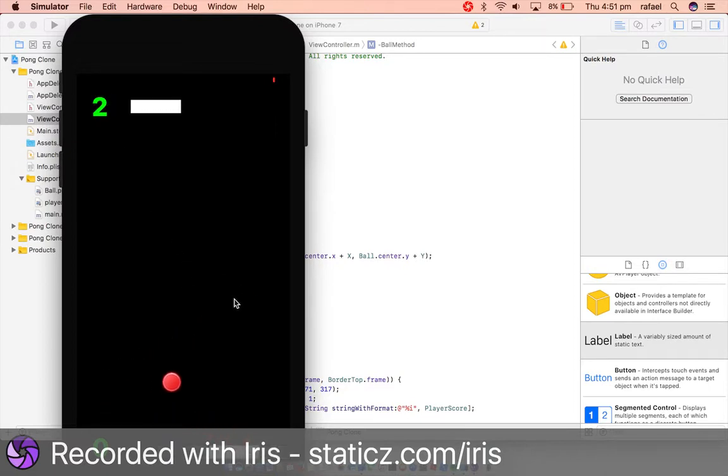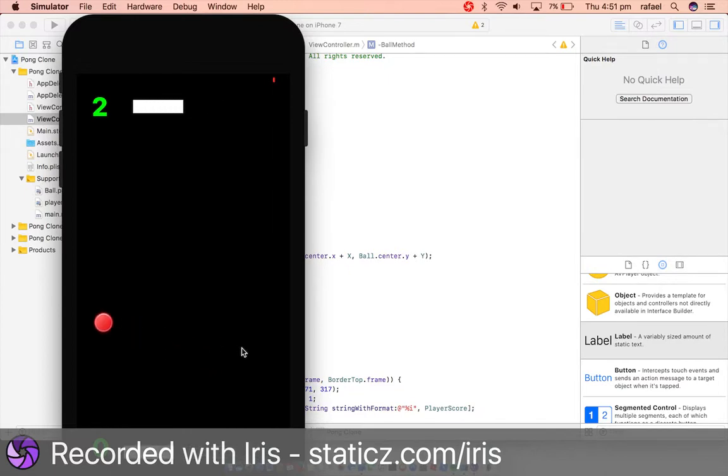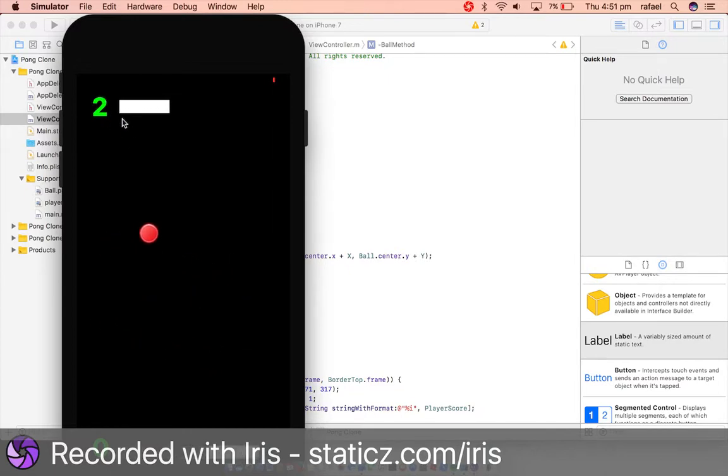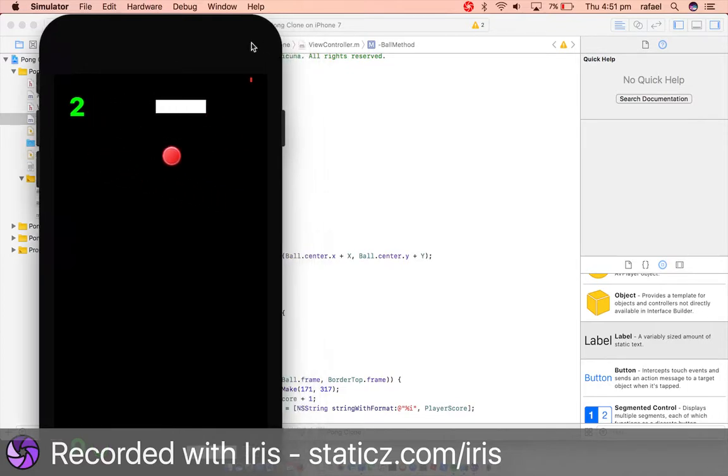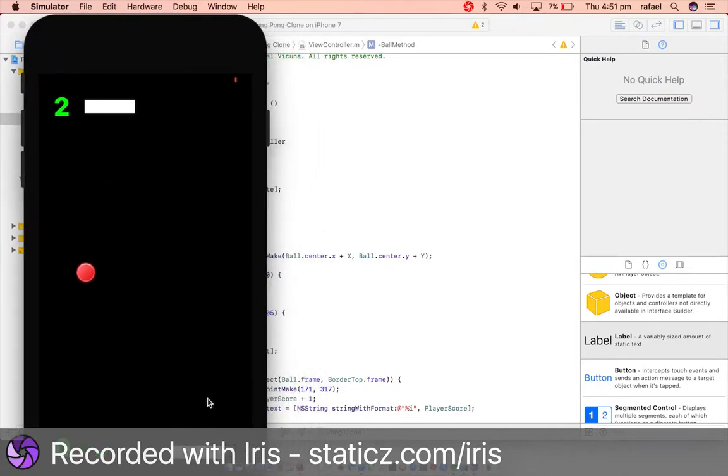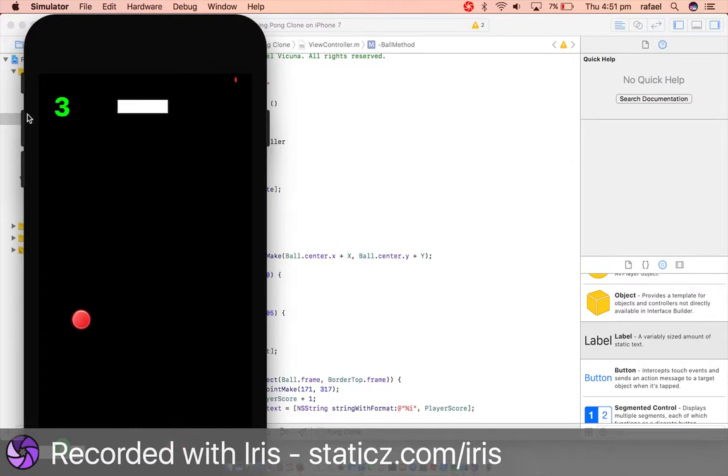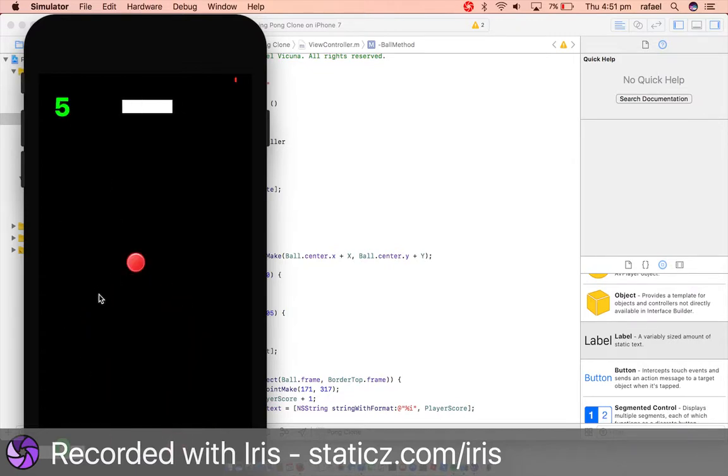Just wait for it until the label scores five points. I am sorry this can take a while, but I want to demonstrate to you how it will look like. So three. Four. Five.